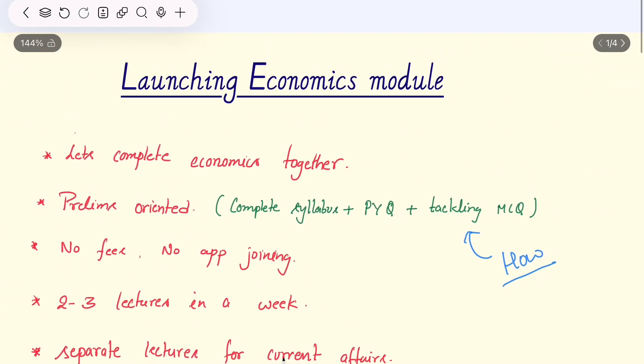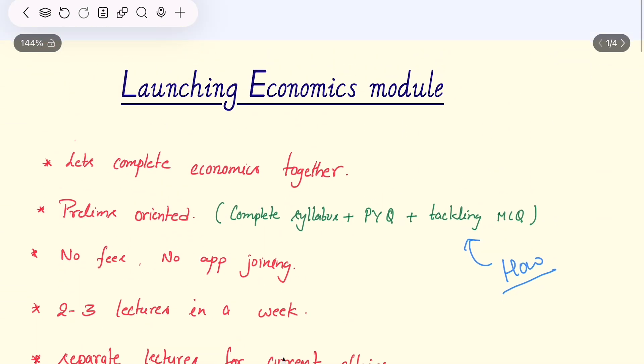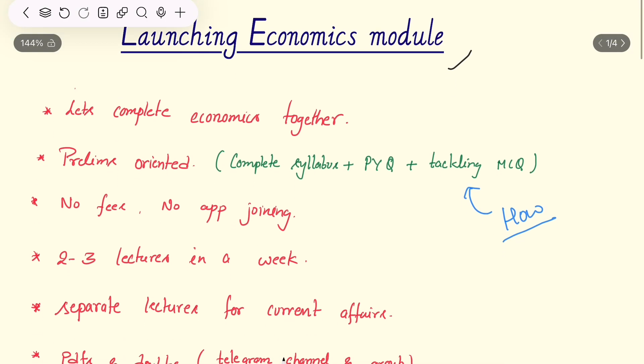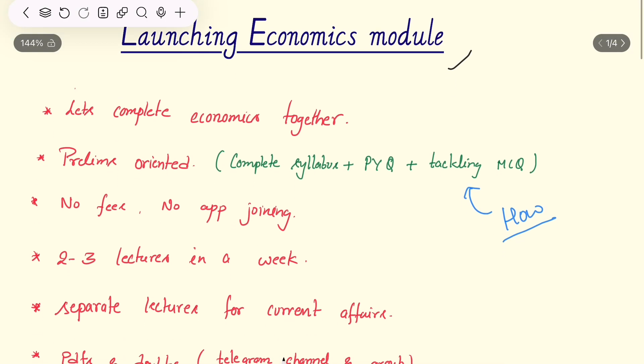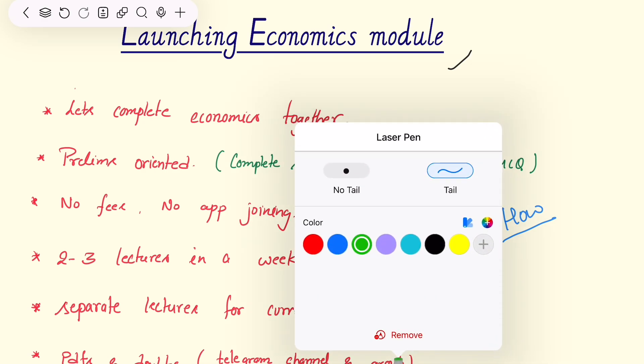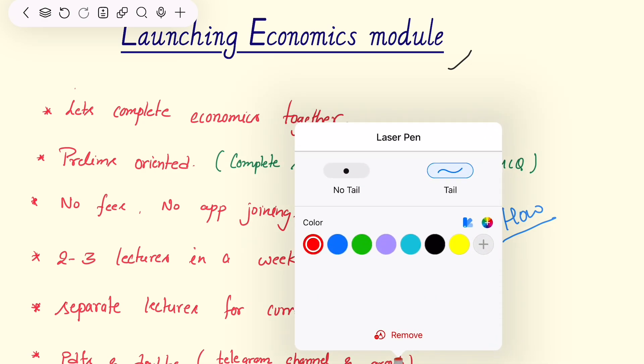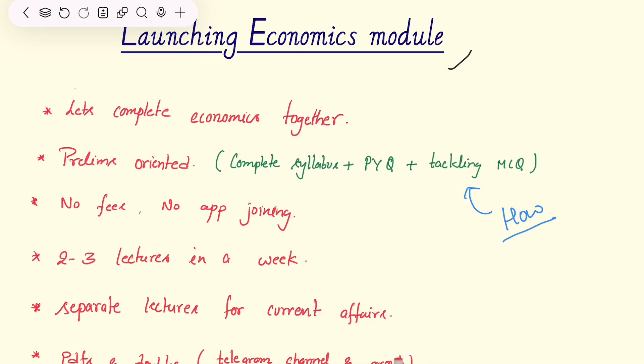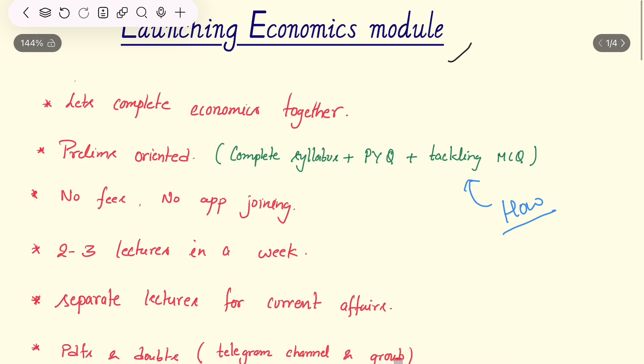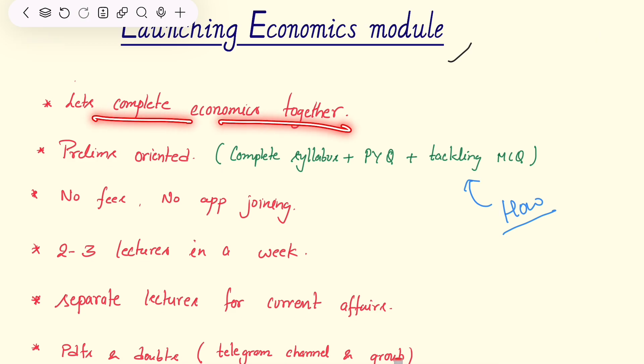This video is about launching an economics module. I am launching a module for economics. So what will you get in this video? Let's complete the economics together.